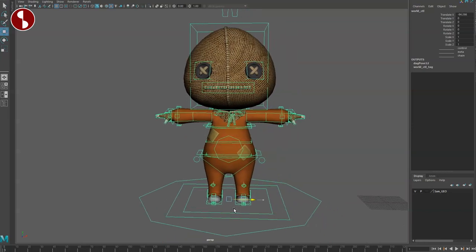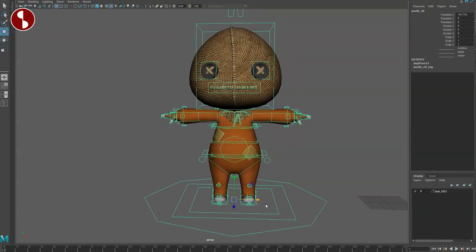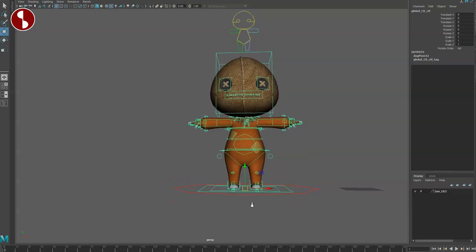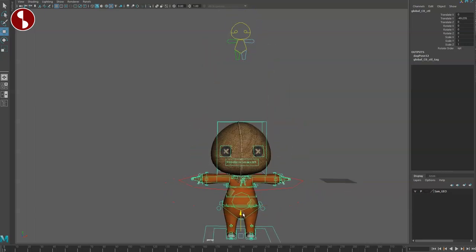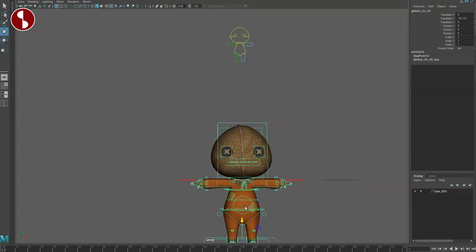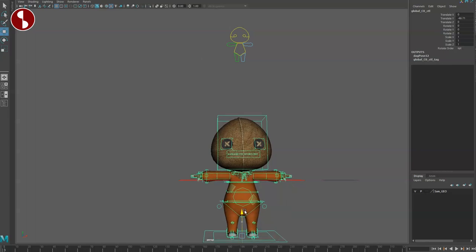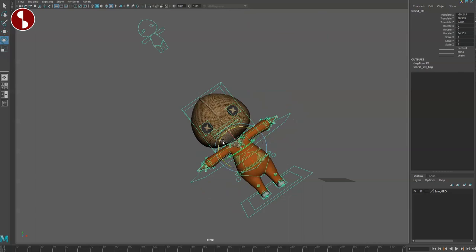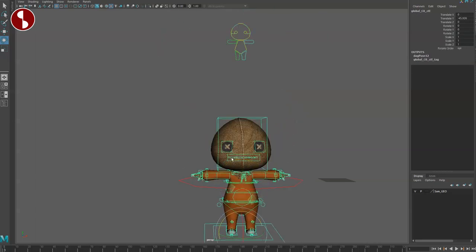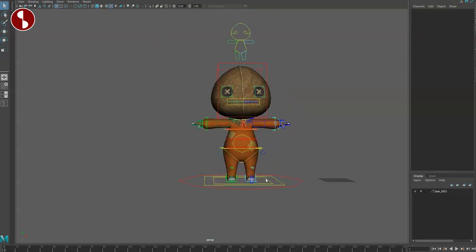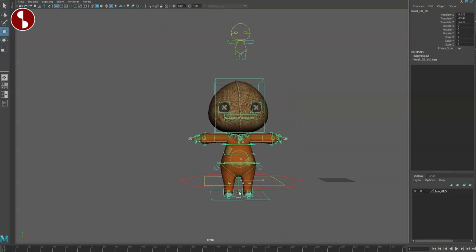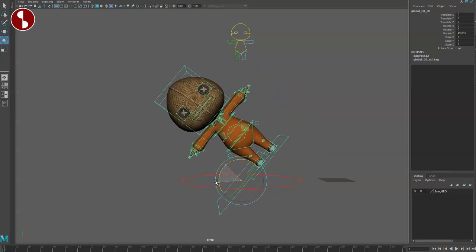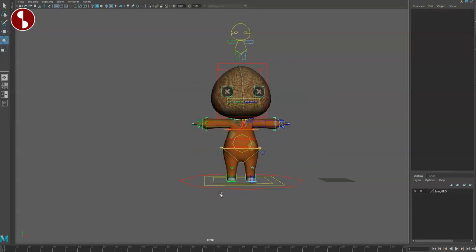Down here you got your overall main controller, and then you have different options. I usually use this for pivot changes — so you can bring this all down, but maybe the center of gravity is around the chest. Now it flies around but the pivot is here, just in case your little creature is flying around. So you have lots of options to change things around in case you want to pivot off to the side or whatever you want to do.